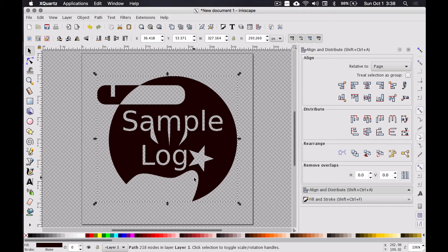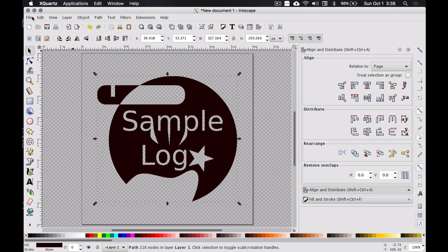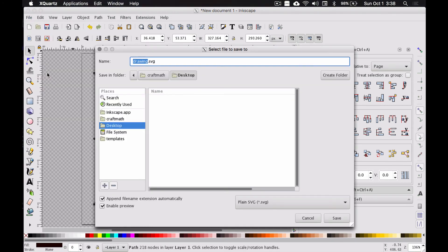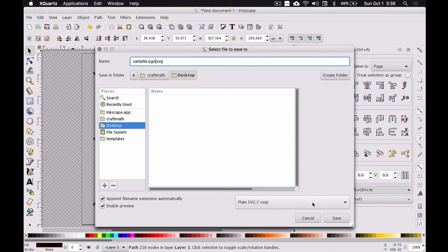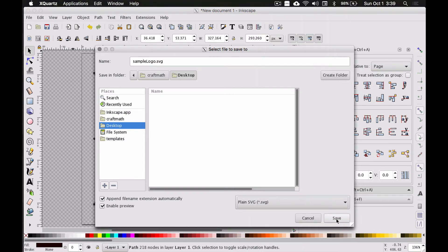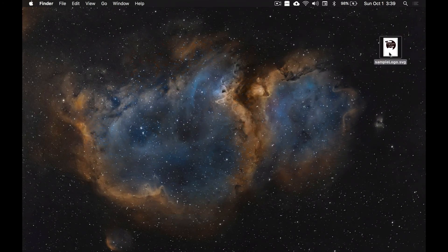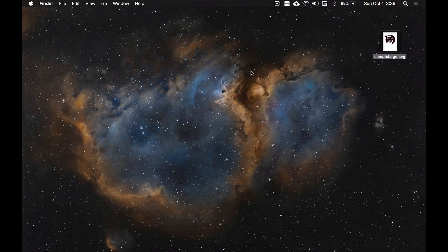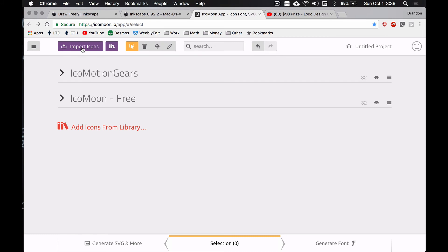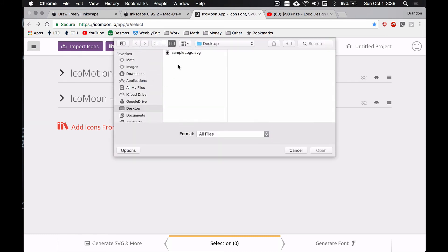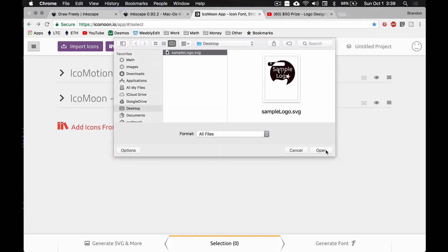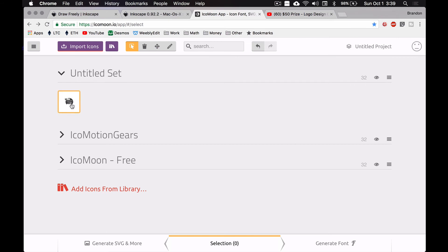Now let's convert this to a TTF. Under File > Save As, I'm going to save this to my desktop as a plain SVG — you can do an Inkscape SVG, but I'm going to do plain for right now. There is our sample logo, and we want to import this into Icomoon. Over at Icomoon, click Import Icons and select that sample logo.